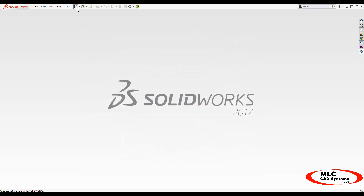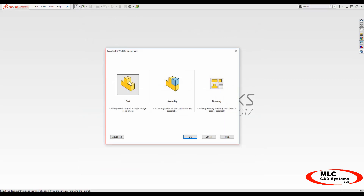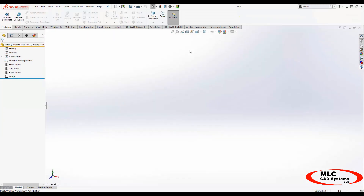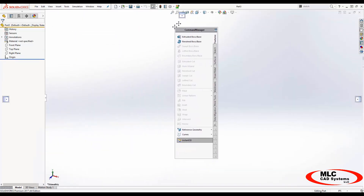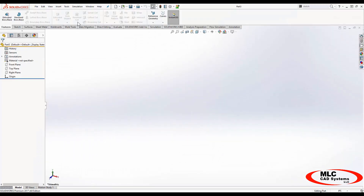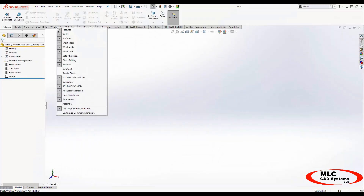Now let's start up a new part — a part is a good place to start as your initial template. This also gives us a few more items in the interface, such as a command manager or toolbar up top. You can drag one of the tabs on the command manager to reposition it on your screen, or even right-click to add more tabs.